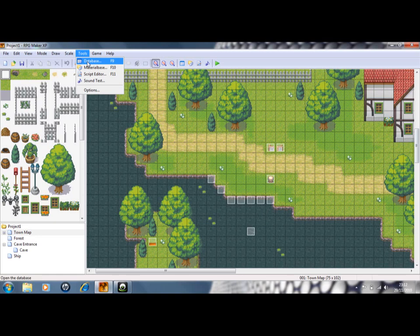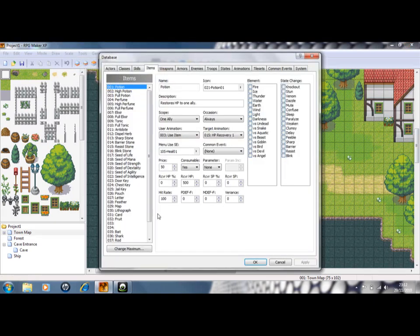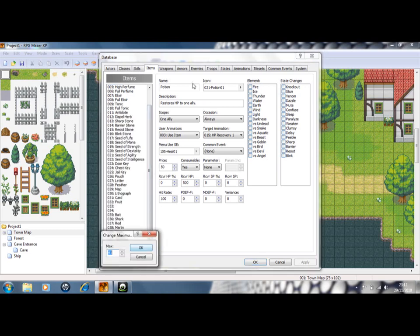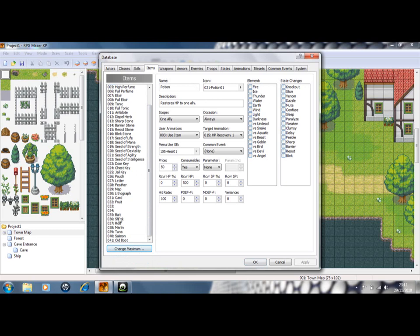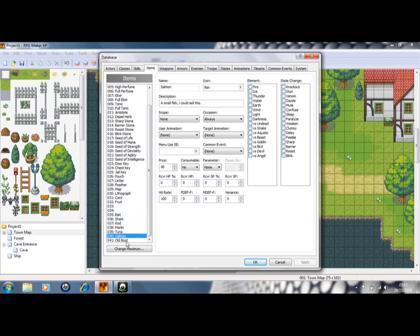First thing you need to do is go into your database, fill up some spaces by changing the maximum. And you need to create a bait, a rod, as many fish as you'd like and maybe like a booby prize, like a boot as I have.